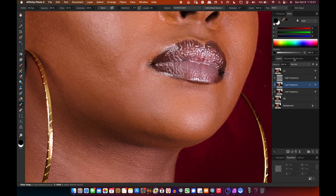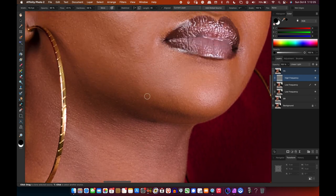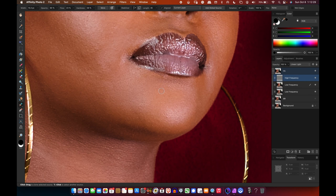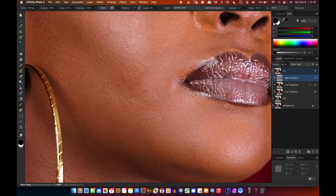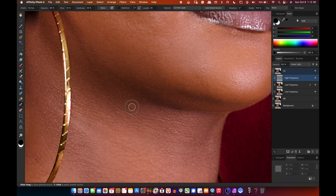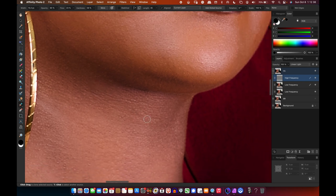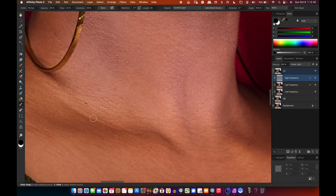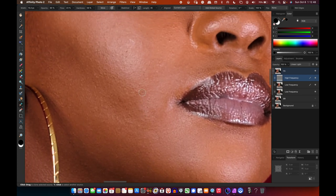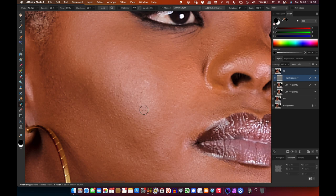Next I'll go to the texture layer — the high frequency layer — and see if there's anything to fix. Not really; I don't see much. I prefer not to over-retouch so the person still looks natural. This is almost like blemish removal but you fine-tune areas that still need a bit of touching up.